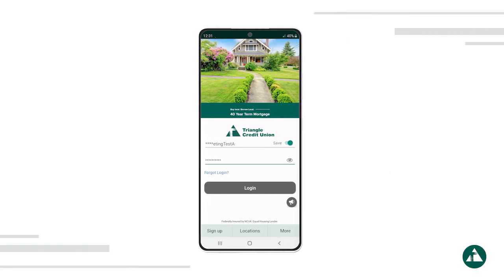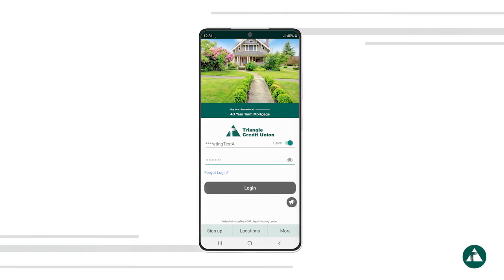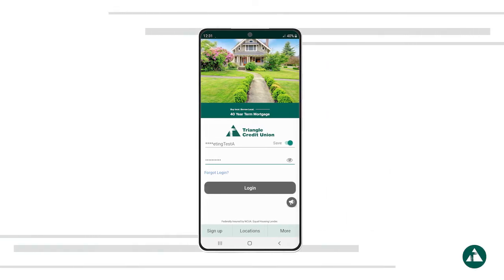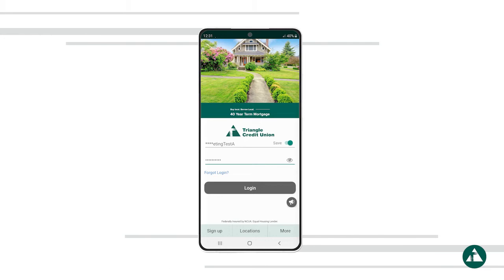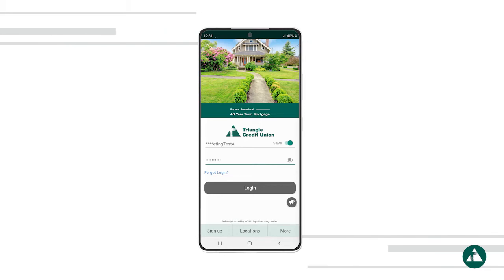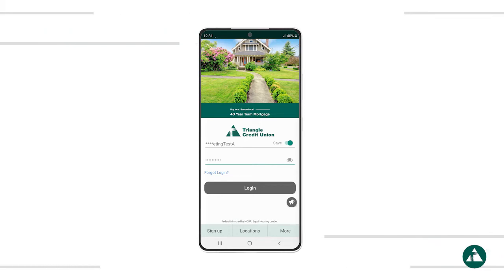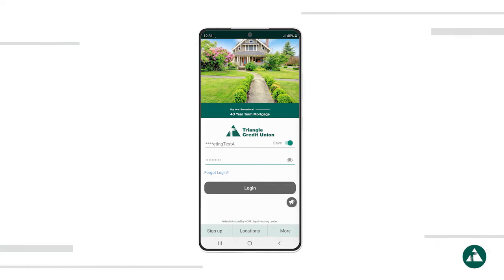This demo will show you how to access and use the Card Management tool in Triangle's mobile banking app. To get started, log into the Triangle mobile app.